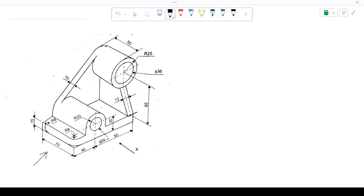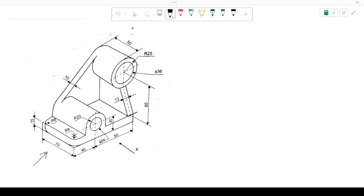Hello everyone, welcome to Make Draft and Strand. Today we are going to start a new series on orthographic projection. We will see about 10 three-dimensional objects so you can easily understand by practice how to visualize the object. If you haven't watched my previous video, please check it first - if you have any doubts on first and third angle projection, it will get clear from that video.